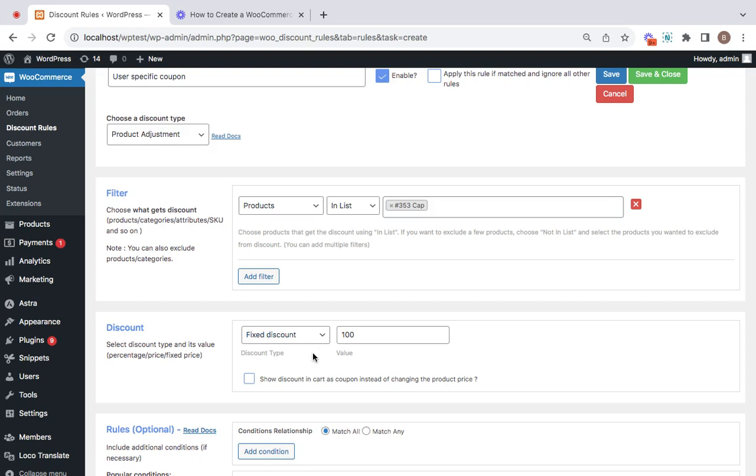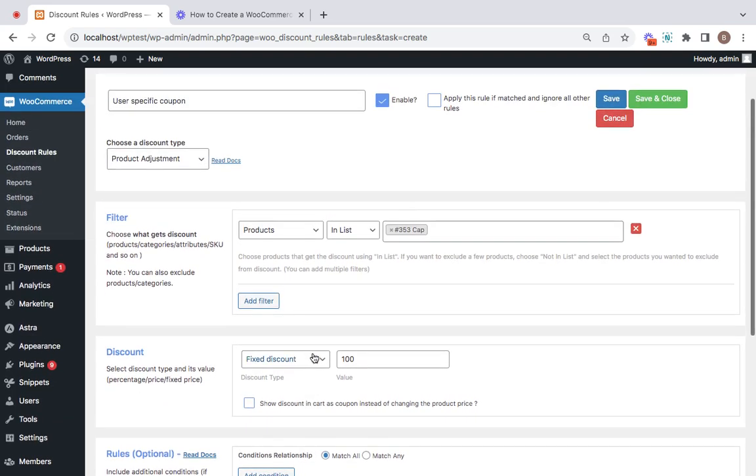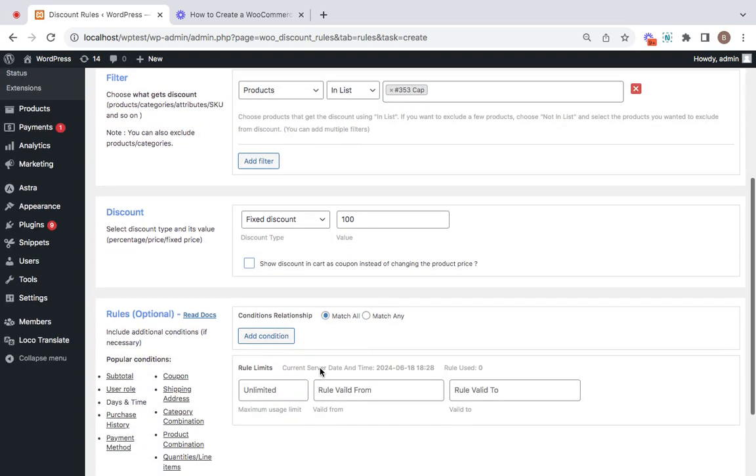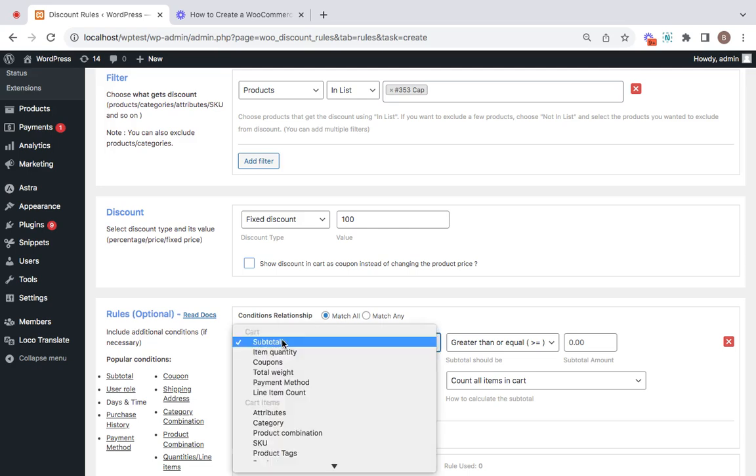We're going to the next important part, which is to make this particular discount applicable only using a coupon code and that to user-specific. To do this we are going to be setting two conditions.